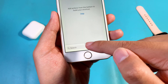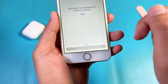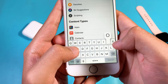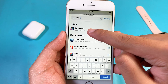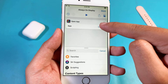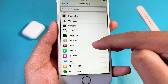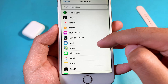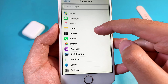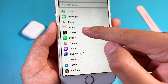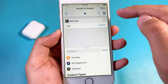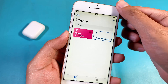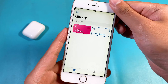Now you need to add the action, so search for Open App. Select this one, and now choose the app — in this case, you need to choose OLEDX. And now click Done.